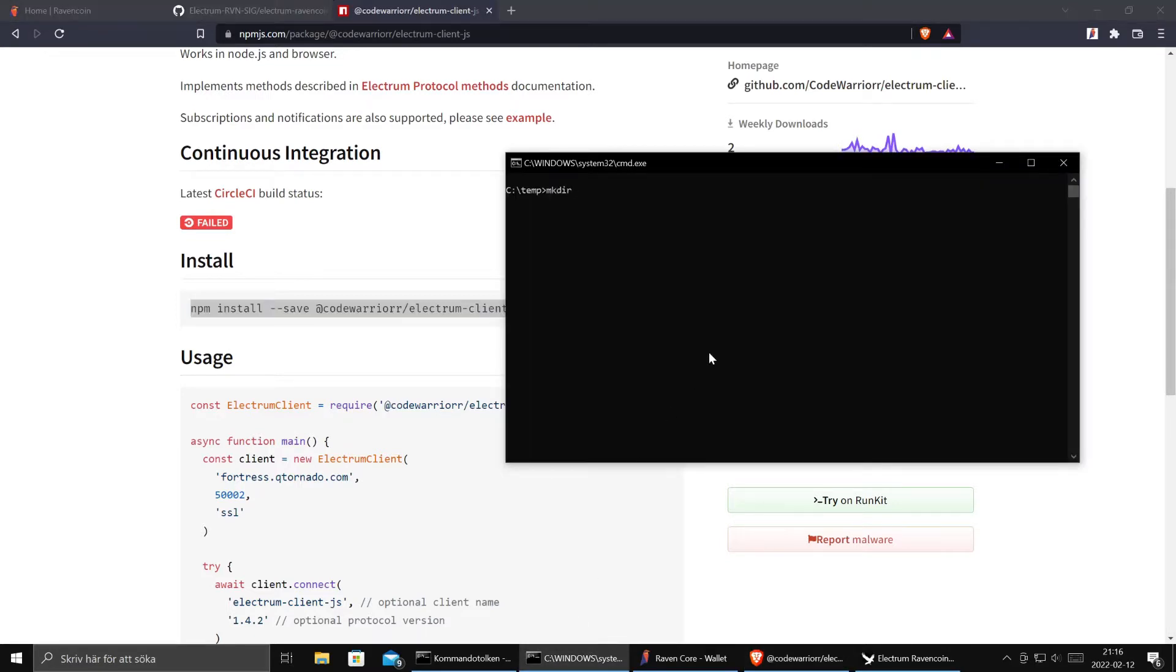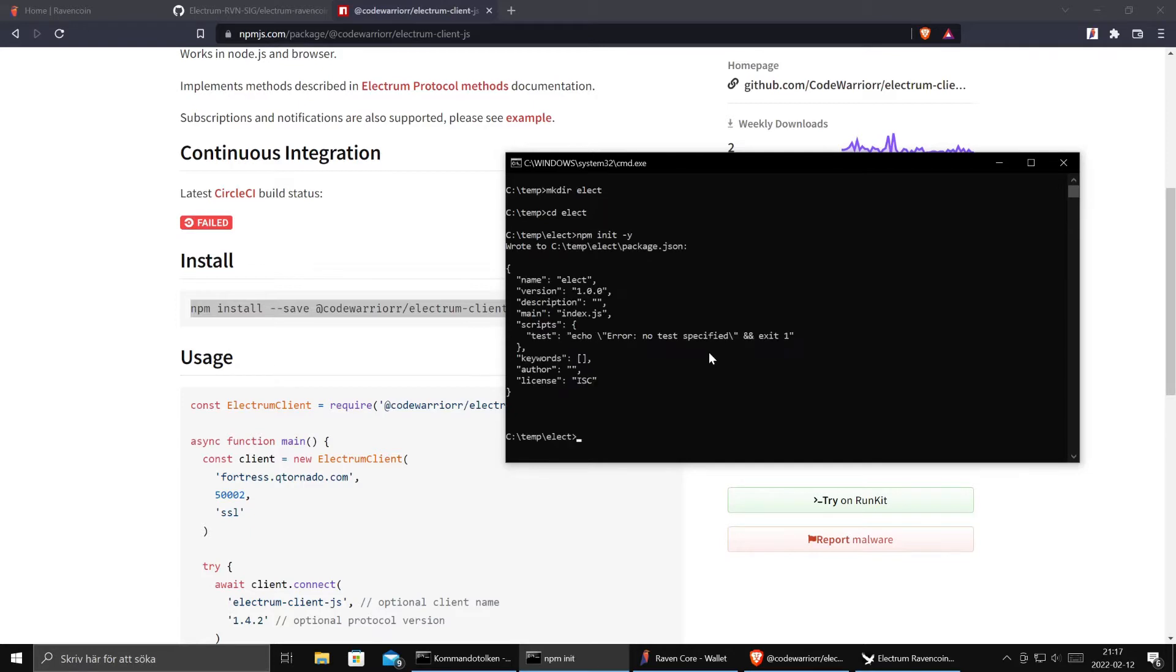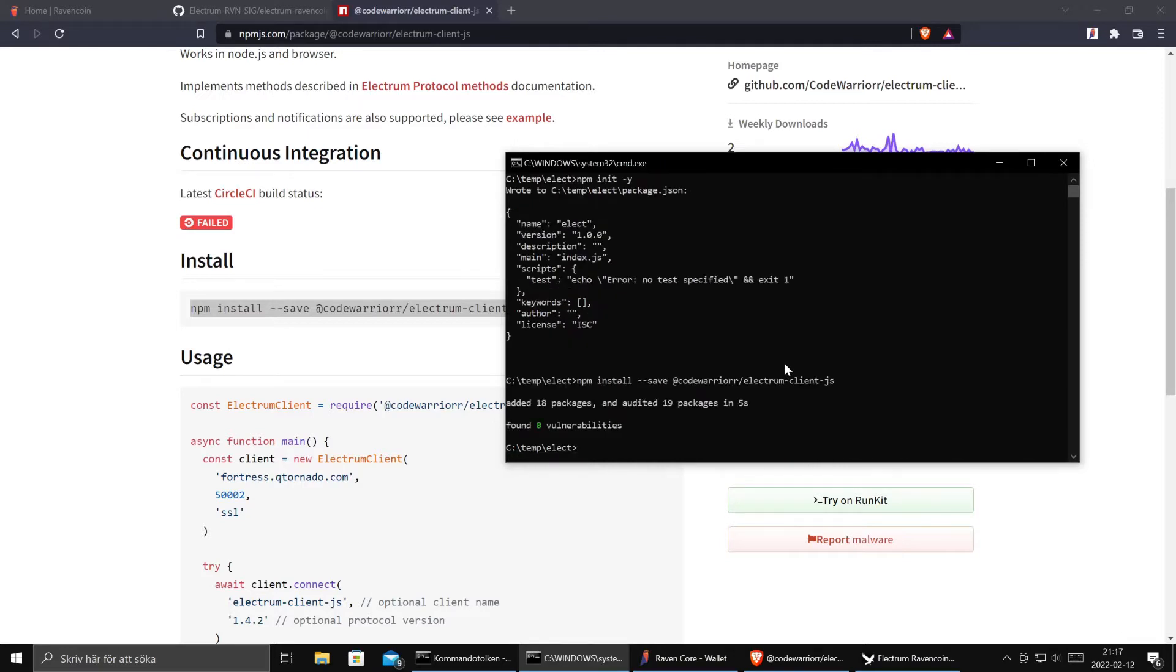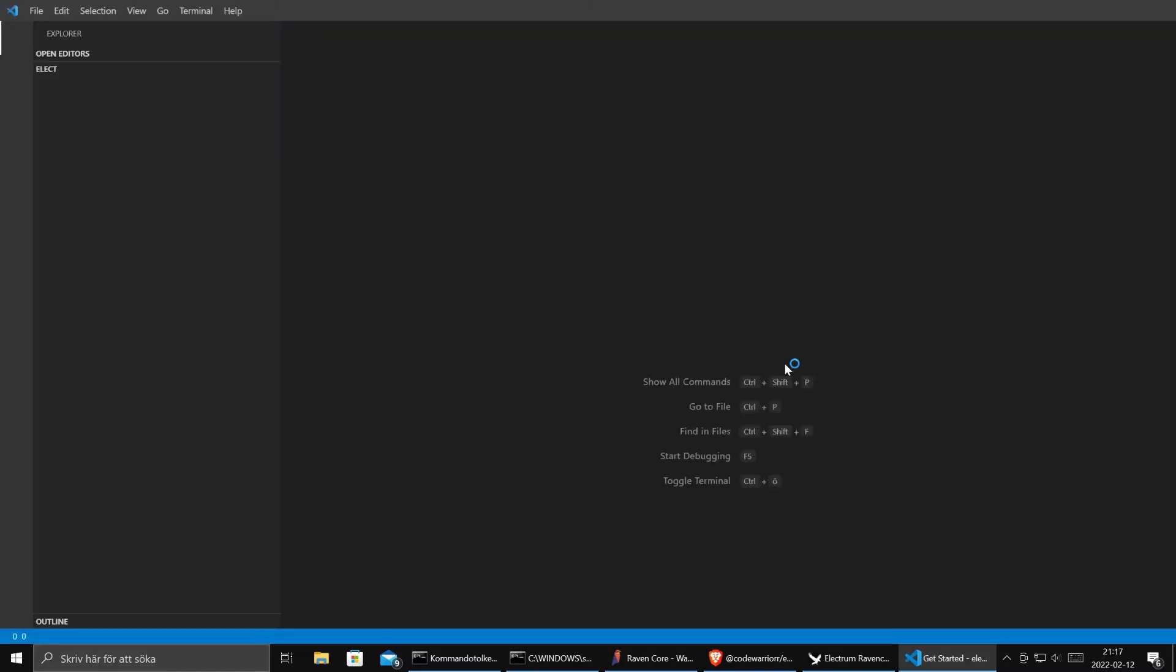Make dir. We call it Elect, our new project. Initialize it as an empty default product. Paste in this. Install the dependencies.